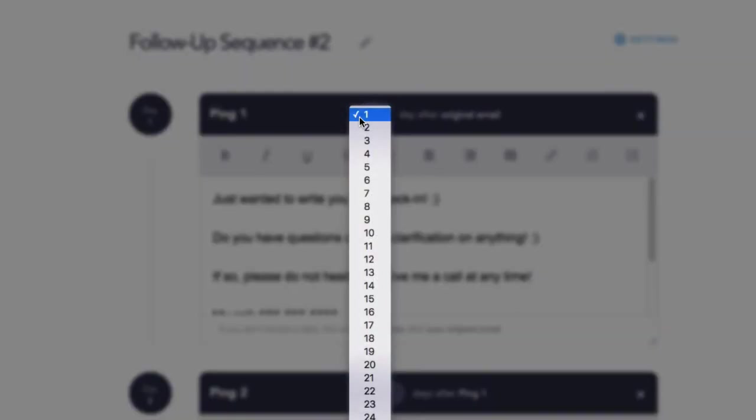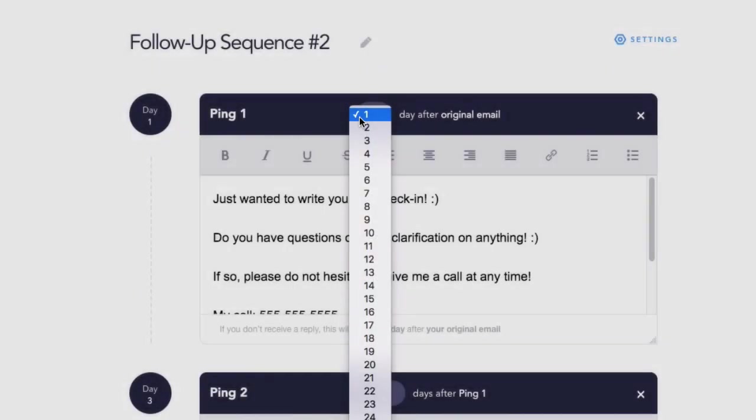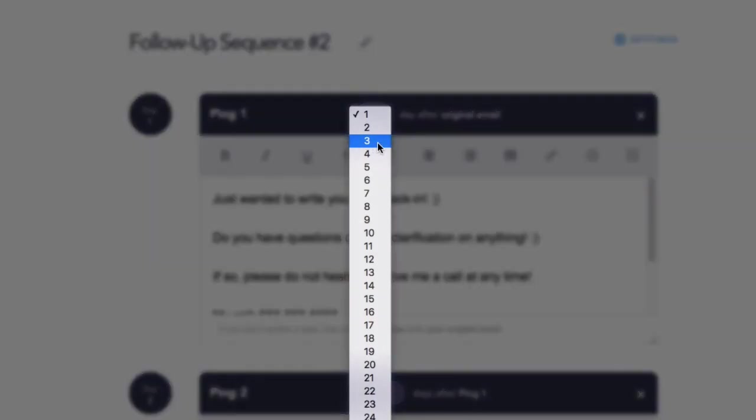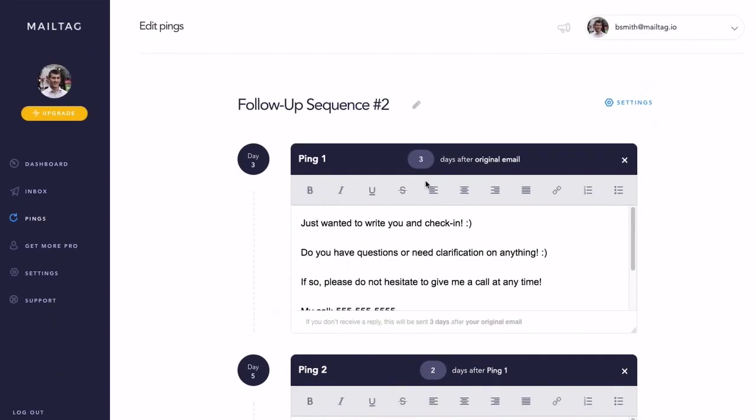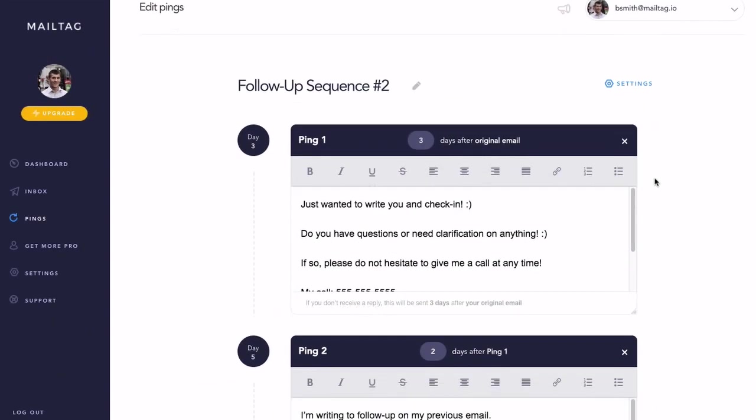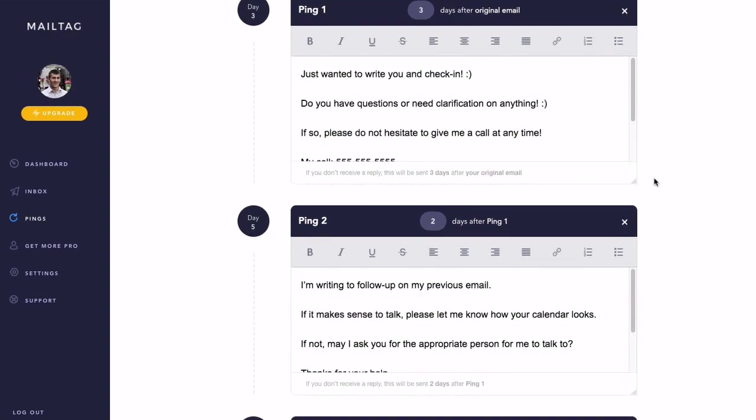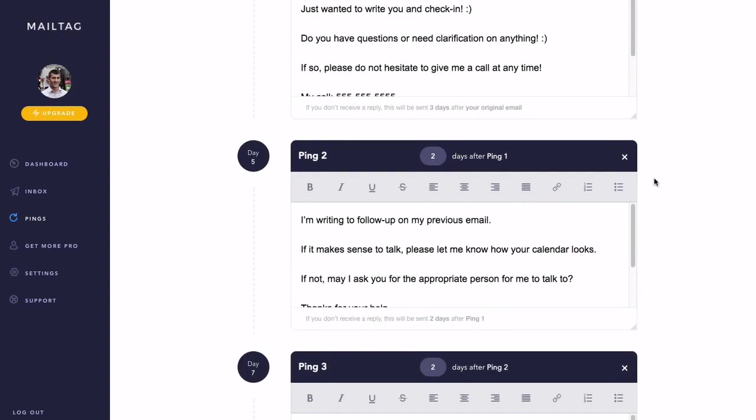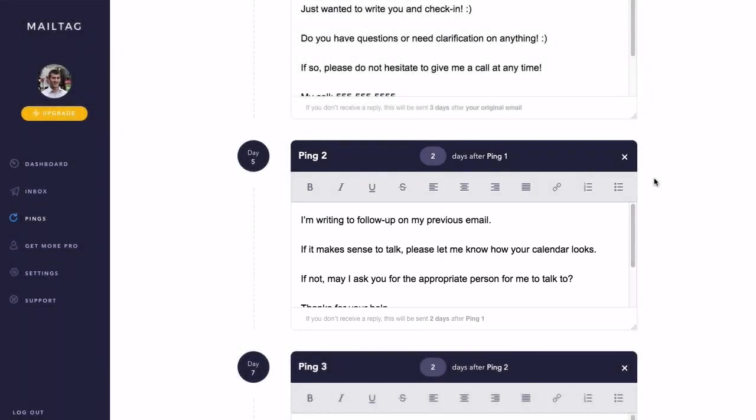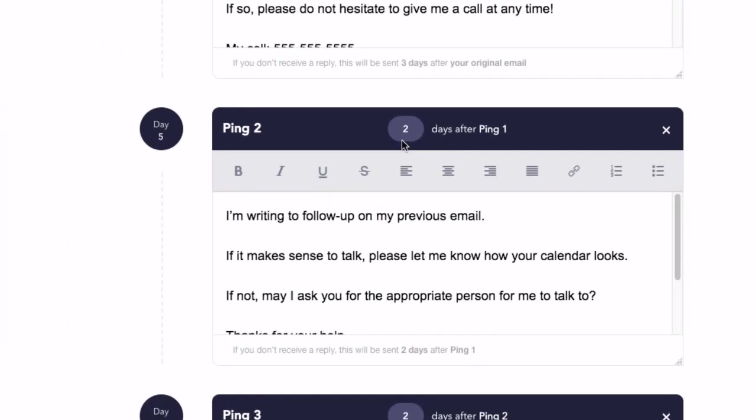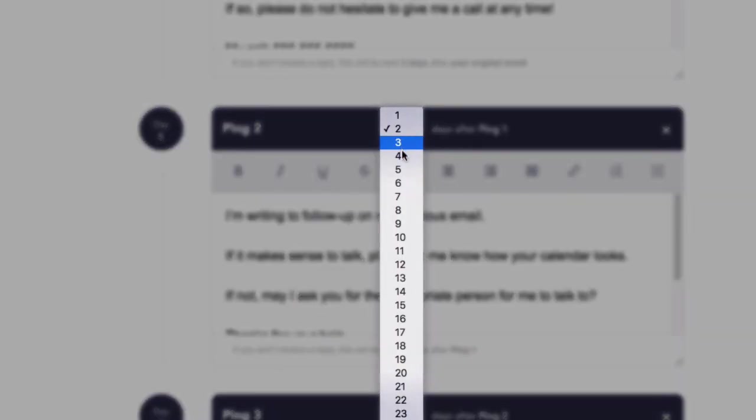For example, if your original email does not receive a reply, you can configure your first follow-up email to arrive in three days. To do this, you would simply select three from the drop-down menu. If your recipient doesn't respond to this follow-up, you can also set up an additional ping. For example, you can set up follow-up number two to be sent five days after the first follow-up. To do this, you would simply select five from the drop-down menu, as seen on screen.